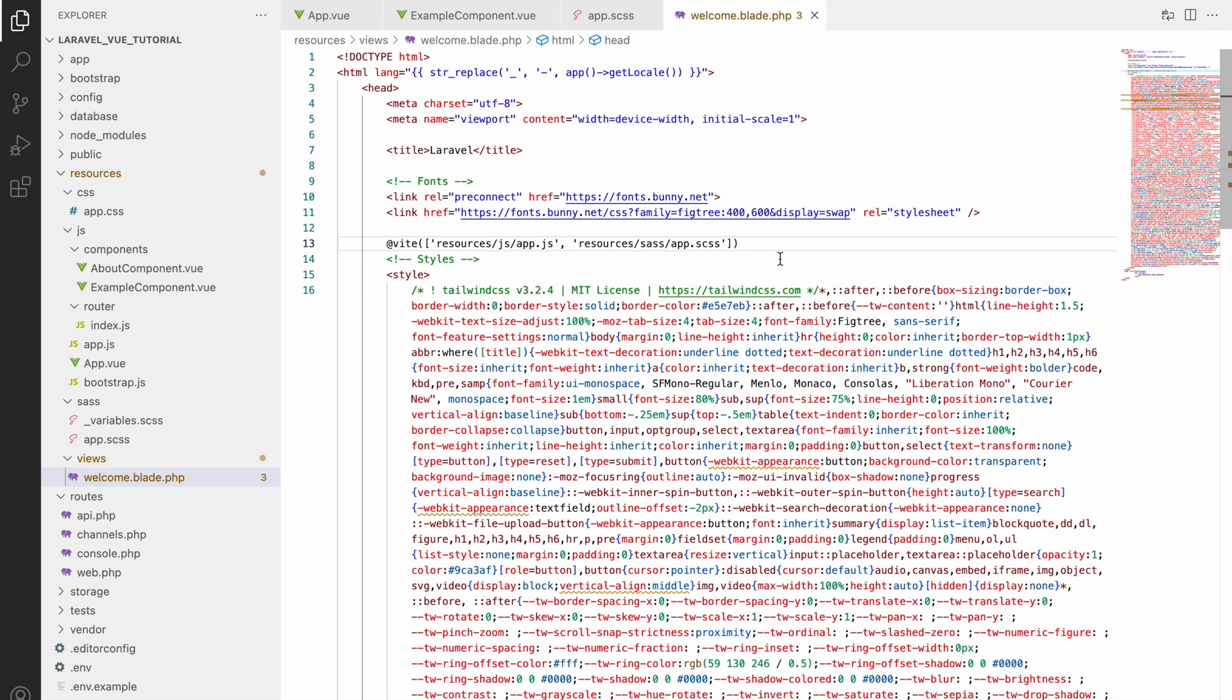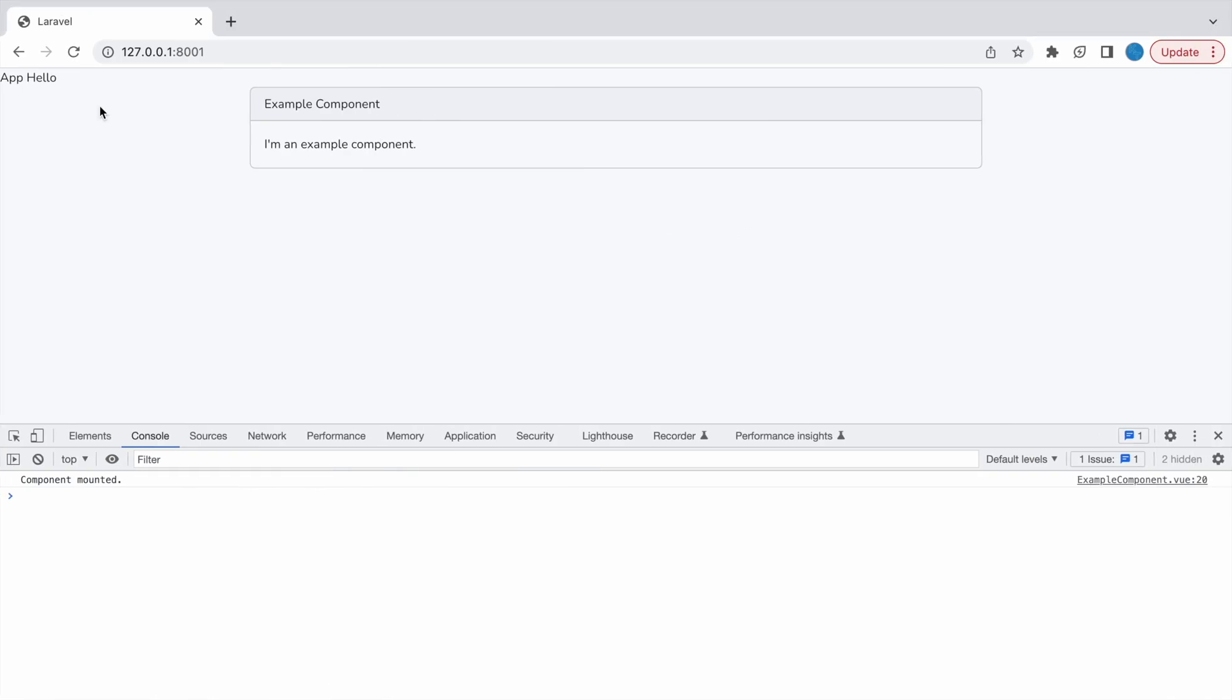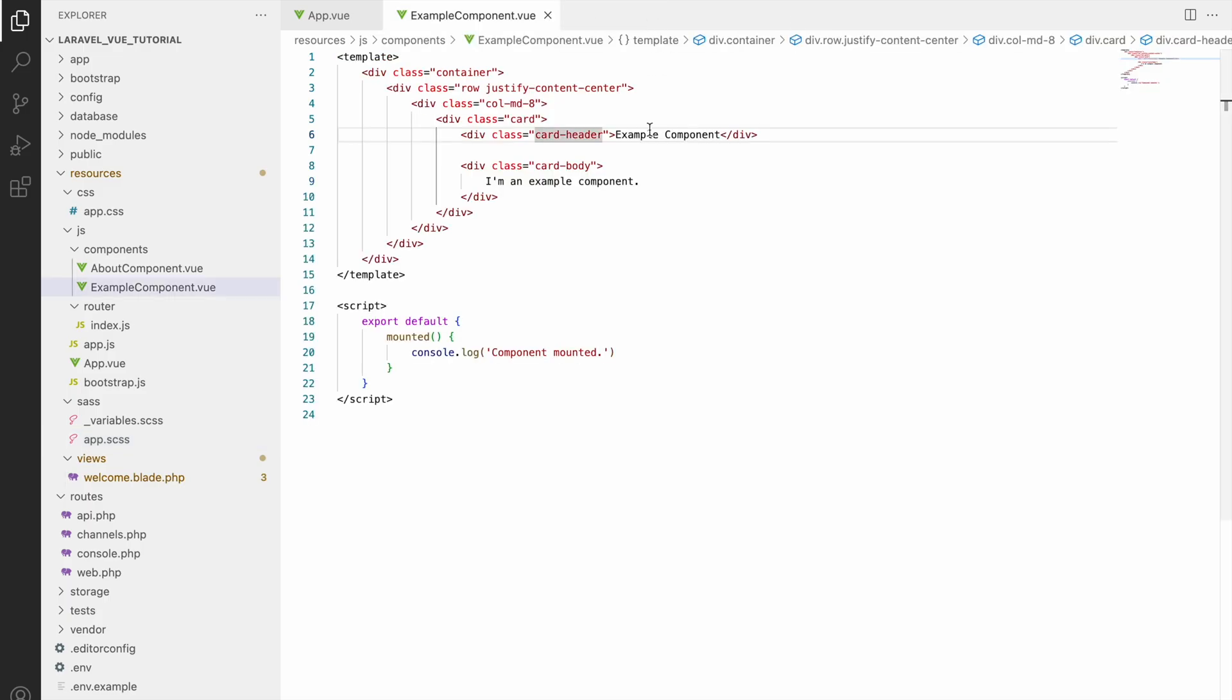And now save it and now let's go and check in browser. Now you can see it's taking Bootstrap CSS. Example component, all these are visible because it's in a container and row is used here.